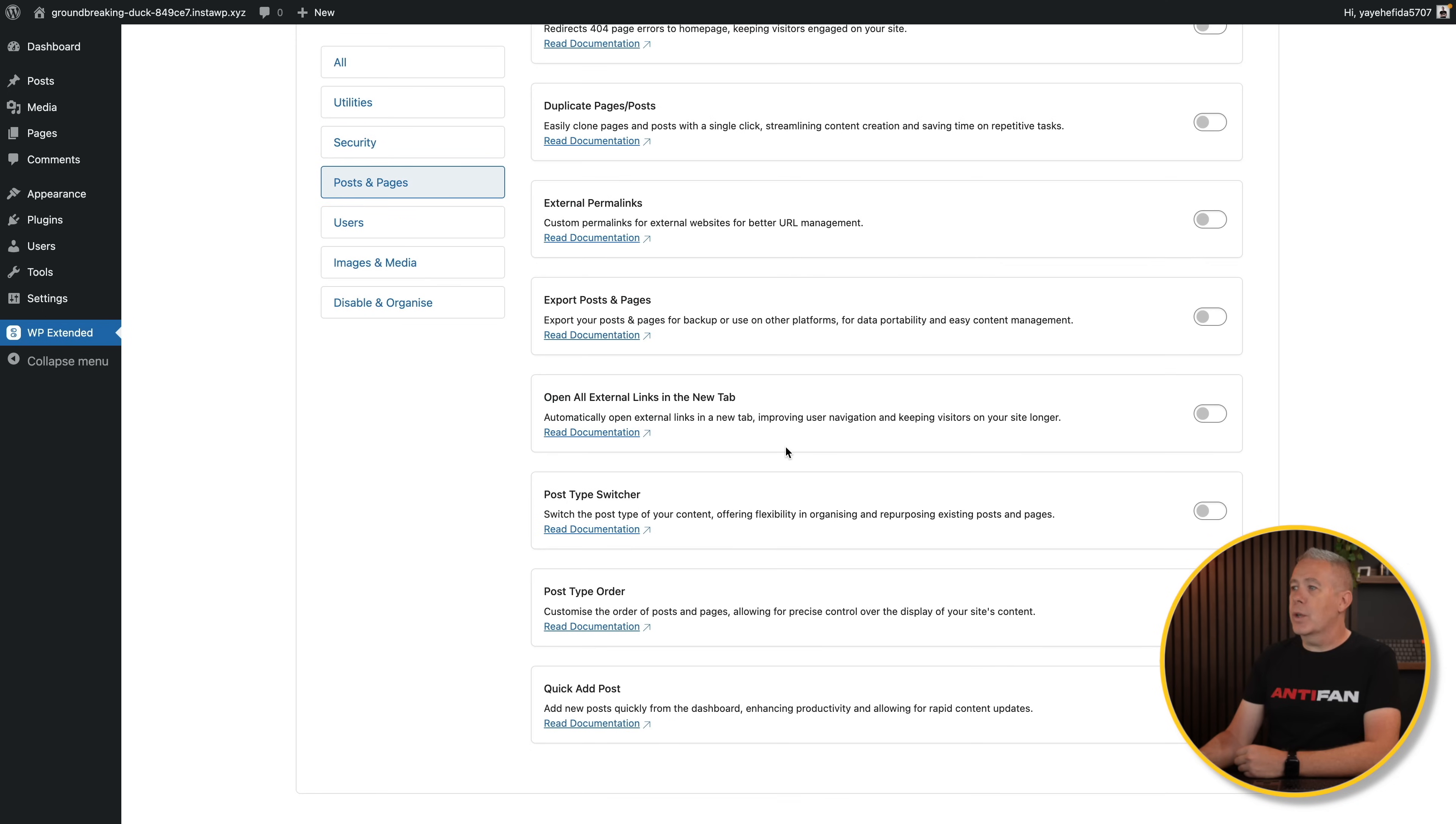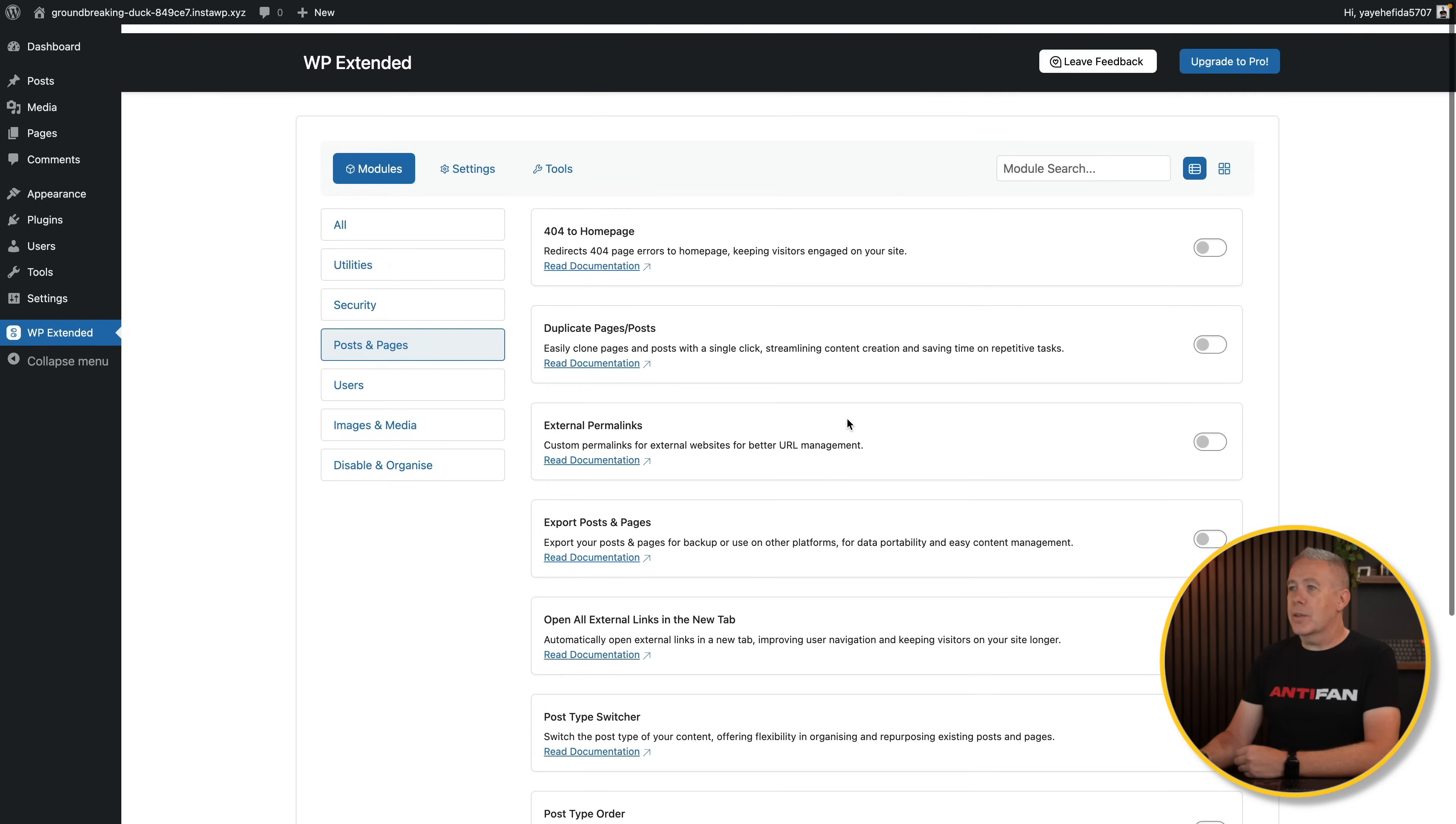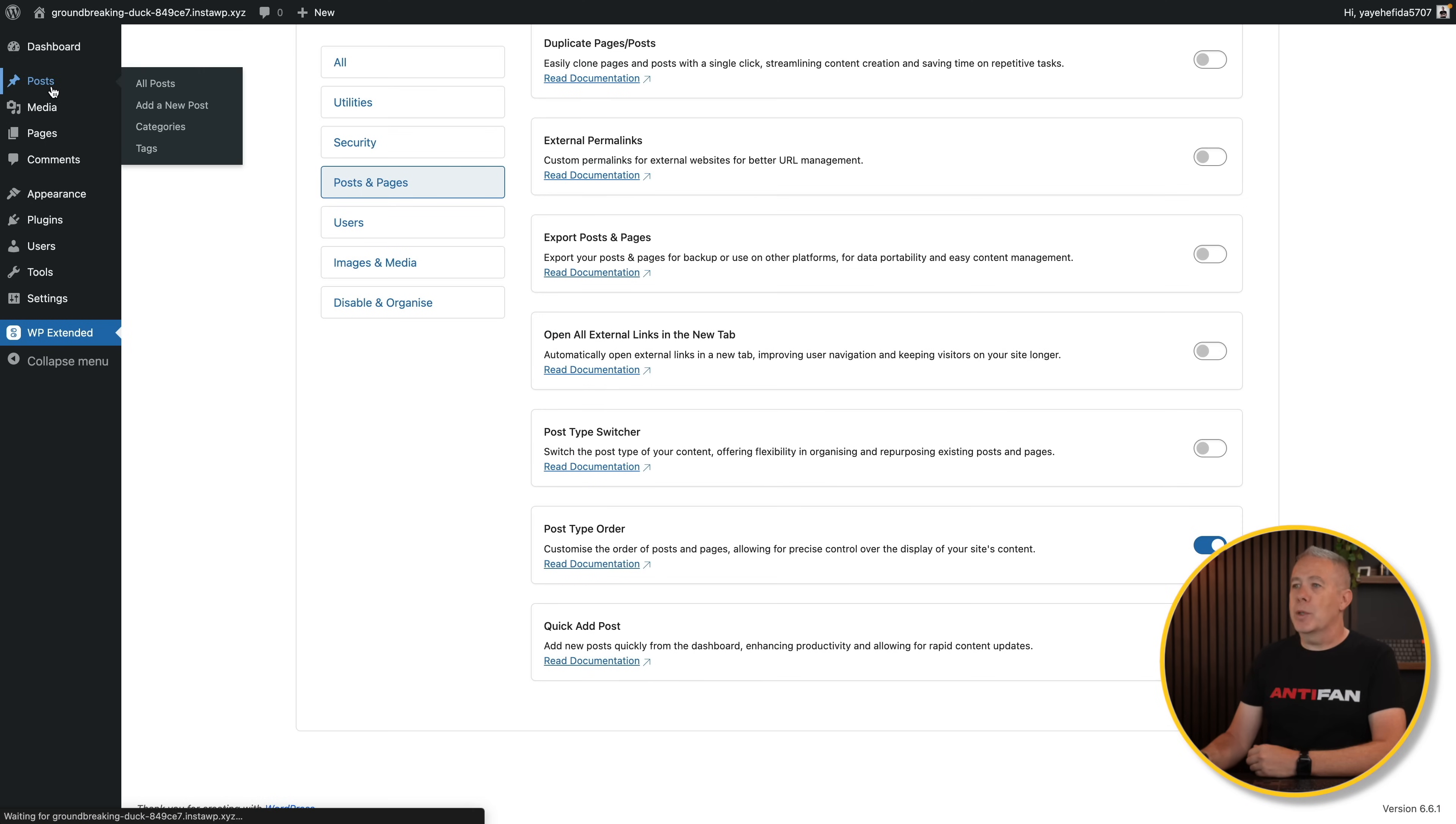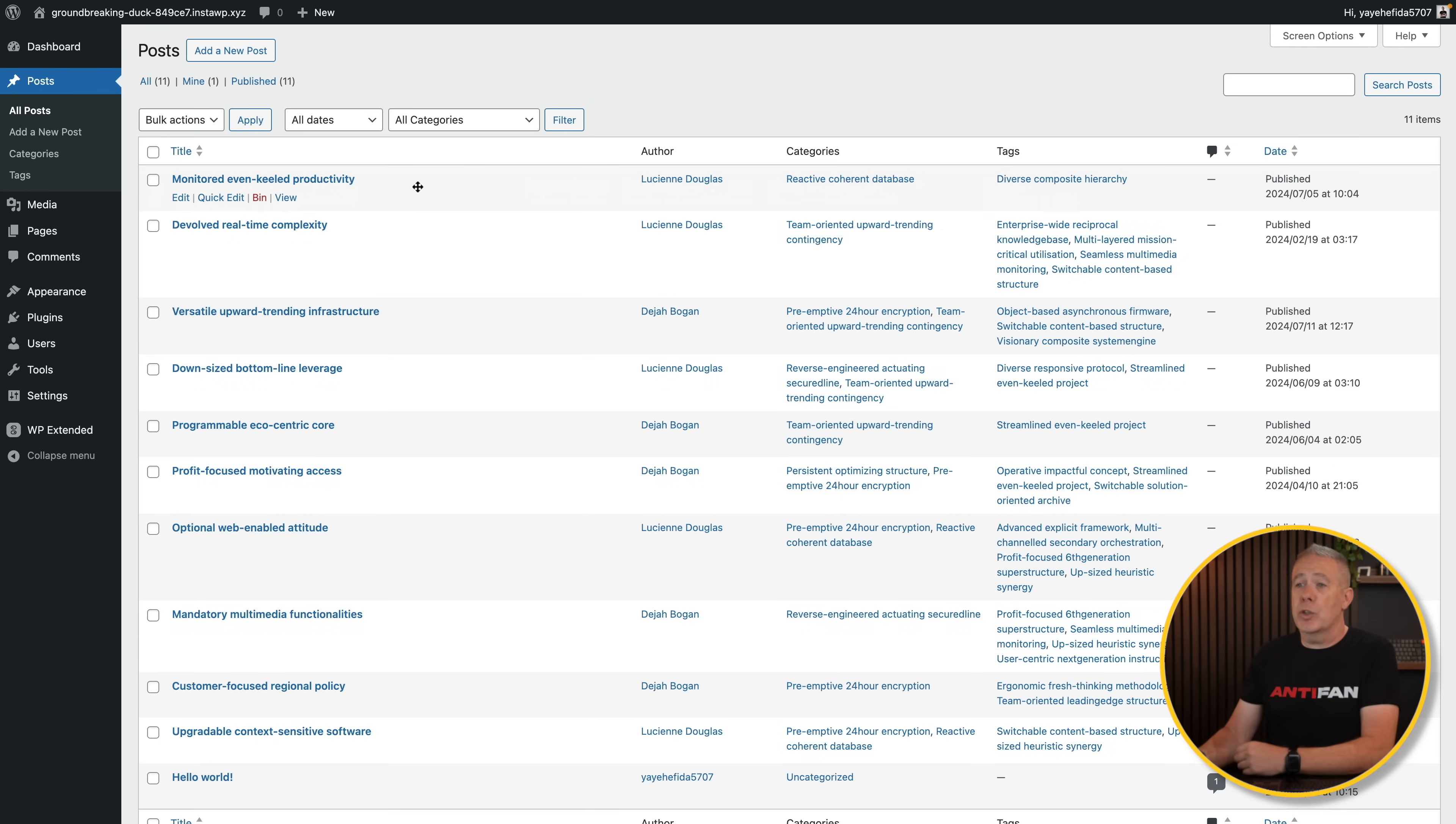For your posts and pages, if you want to export posts and pages, open all external links in the new tab, which you shouldn't do. Post type switcher, it's all pretty simple and self-explanatory. You want post type order, something that is incredibly useful and again, should be included in WordPress by default. But now we can easily just go and drag and drop our posts around. If we hop into post, for example, we can now move this. You can see we get a little move arrow. Now I can just move this where I want. Slick, simple, clean, and easy, which is exactly what you want. You want to set things up inside a tool like WP Extended and then forget all about it.